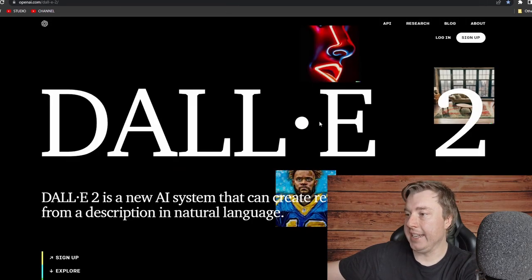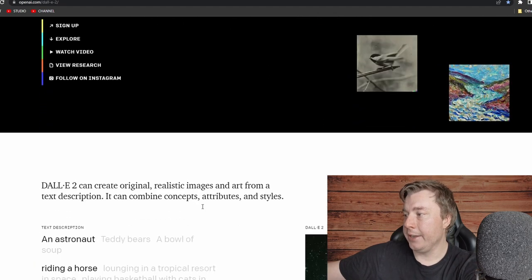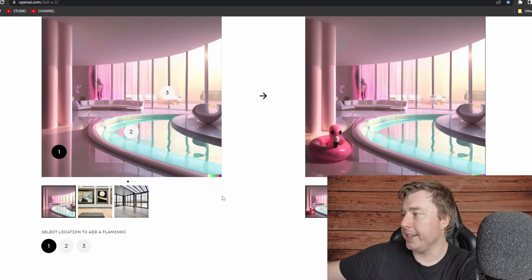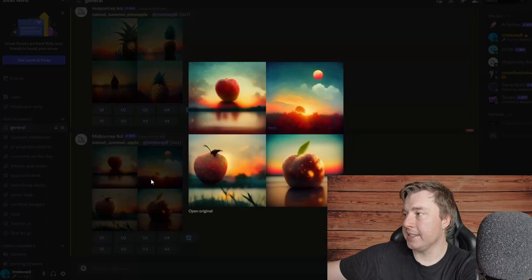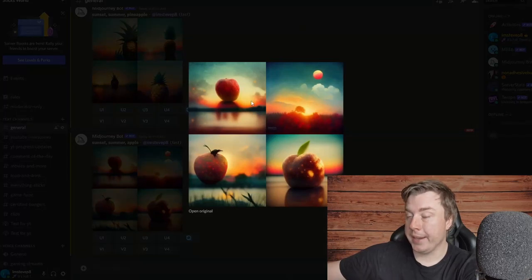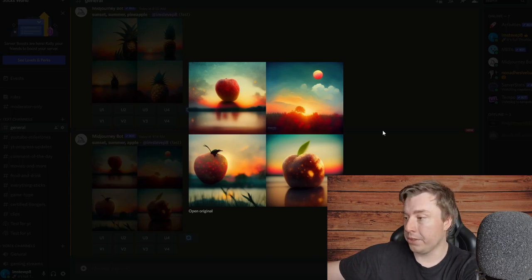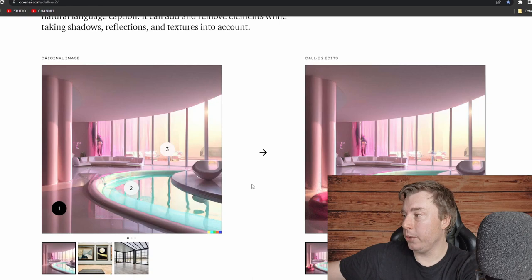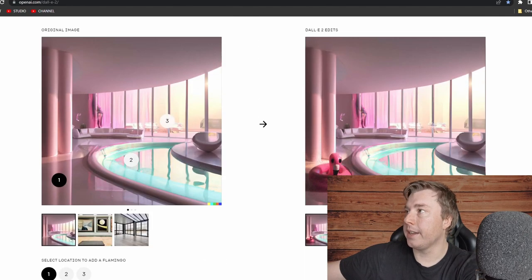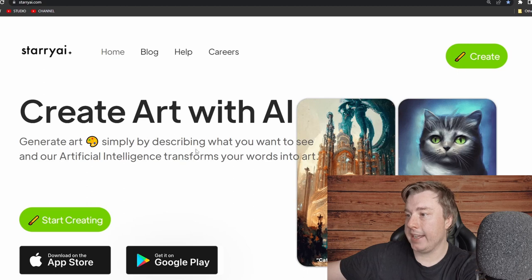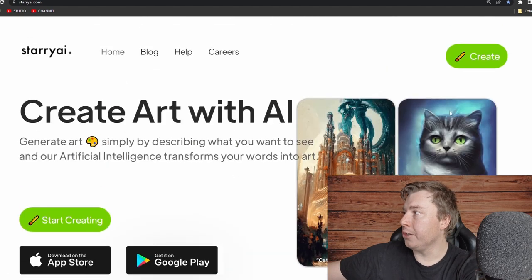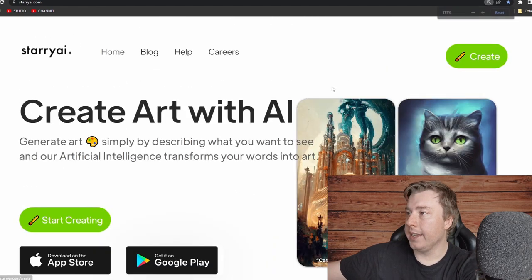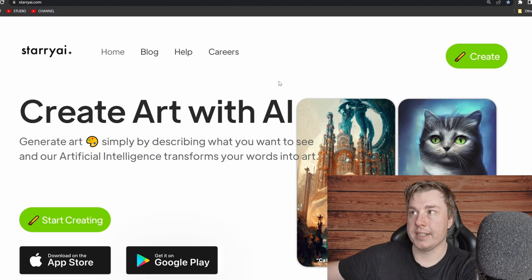The next tool is DALL-E 2. You come here, click sign up, and you can create similar artwork. Looking back at Midjourney, you can see the image it generated — it looks pretty good and took about 10 seconds with no work at all. DALL-E 2 is similar to Midjourney and creates similar content. The next one is Starry AI, also available on the Apple App Store and Google Play Store — click 'Create' to make your designs.